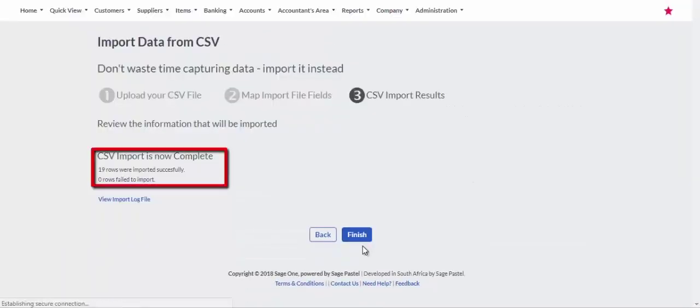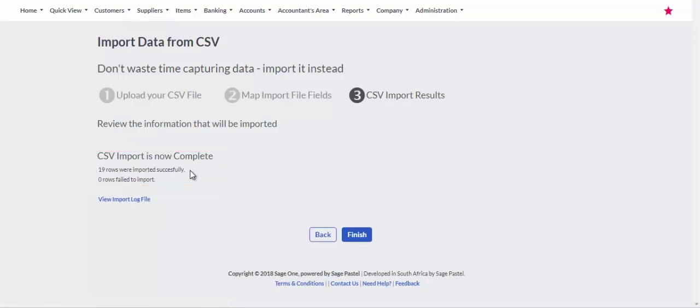You can see the number of fields that have been imported. Click on the Finish button.